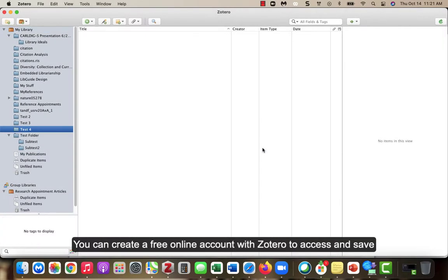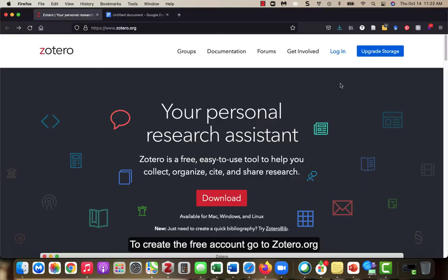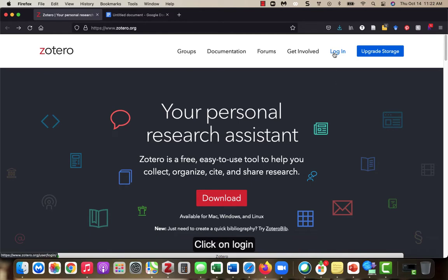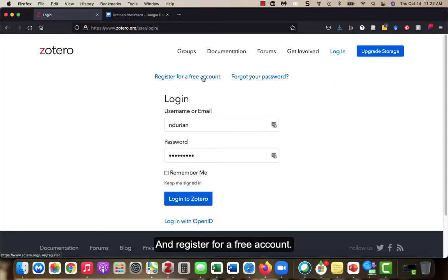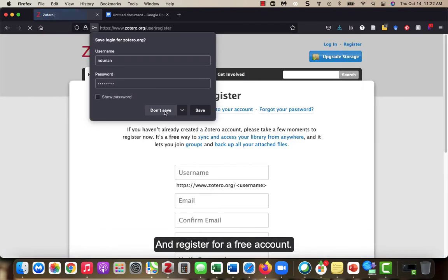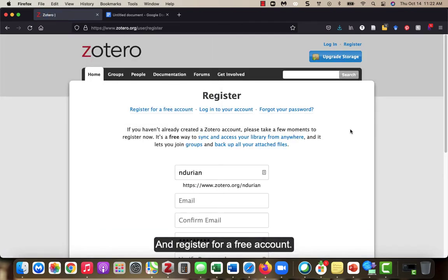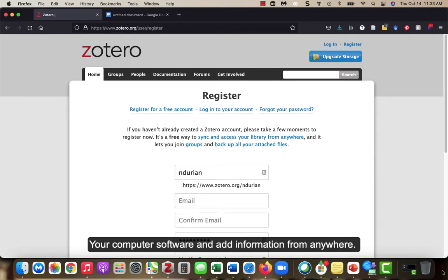You can create a free online account with Zotero to access and save materials from any computer that has an internet connection. To create the free account, go to Zotero.org, click on login, and register for a free account. Once you do that, you can sync your online account with your computer software and add information from anywhere.